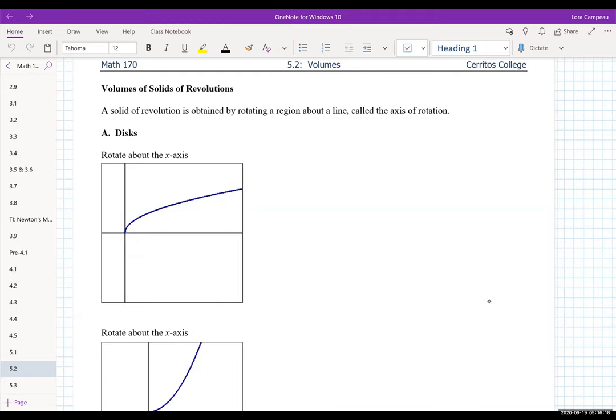That line is called the axis of rotation. A lot of times the most familiar axes in our lives have been the x-axis and the y-axis. I'll start off with that and give you some guidelines on how we can sketch these. Take some time.